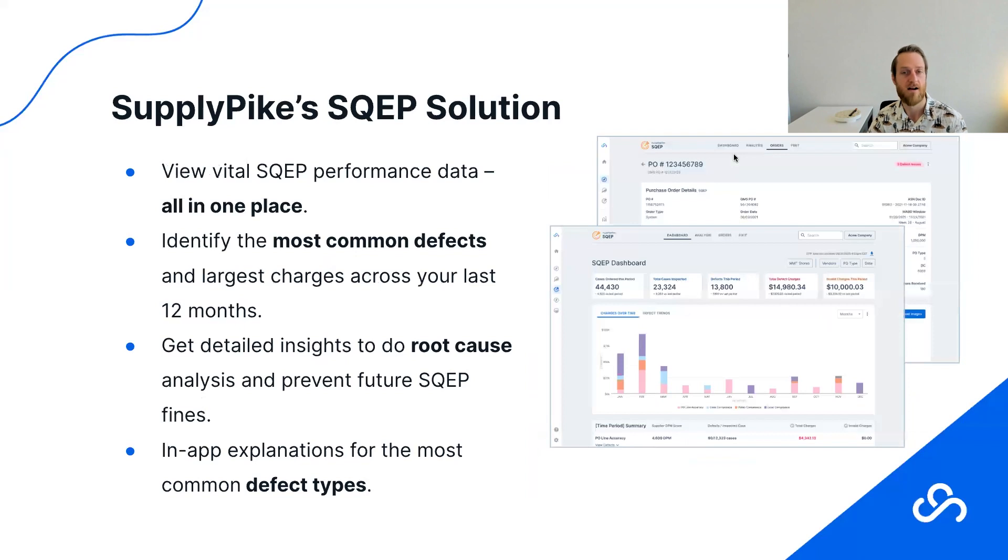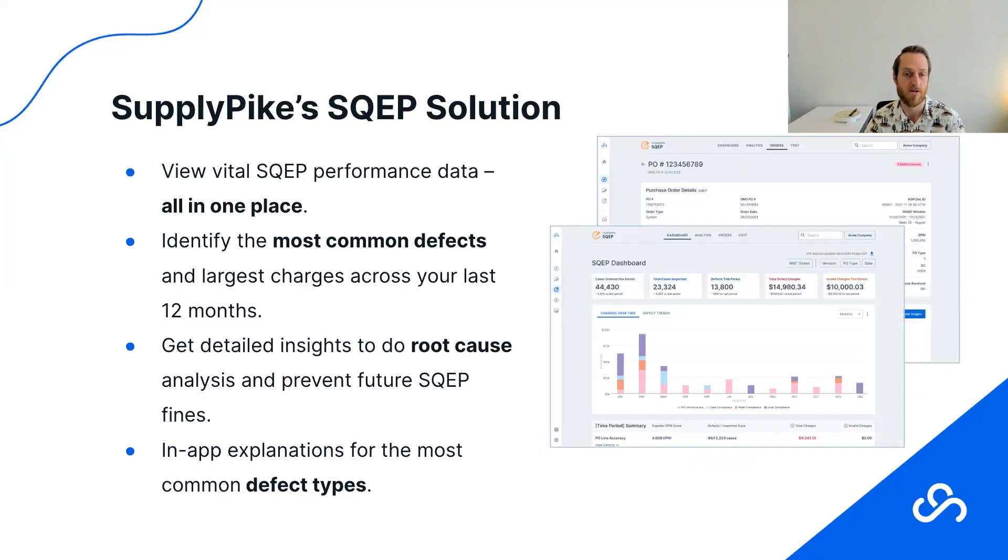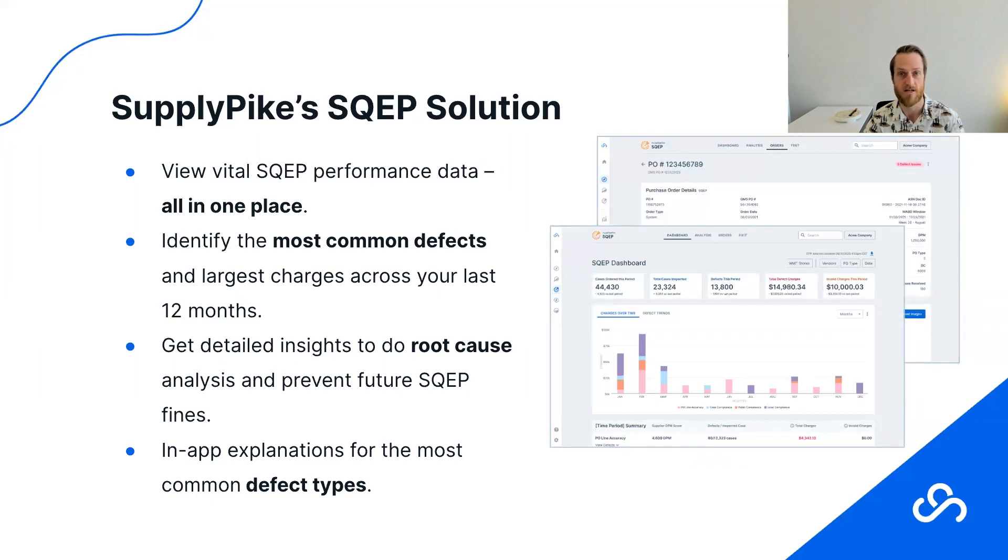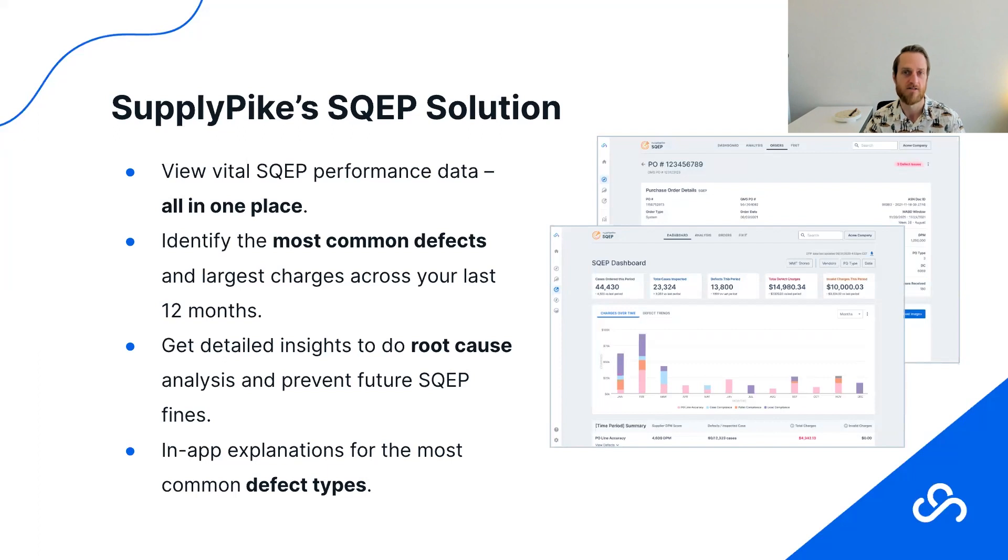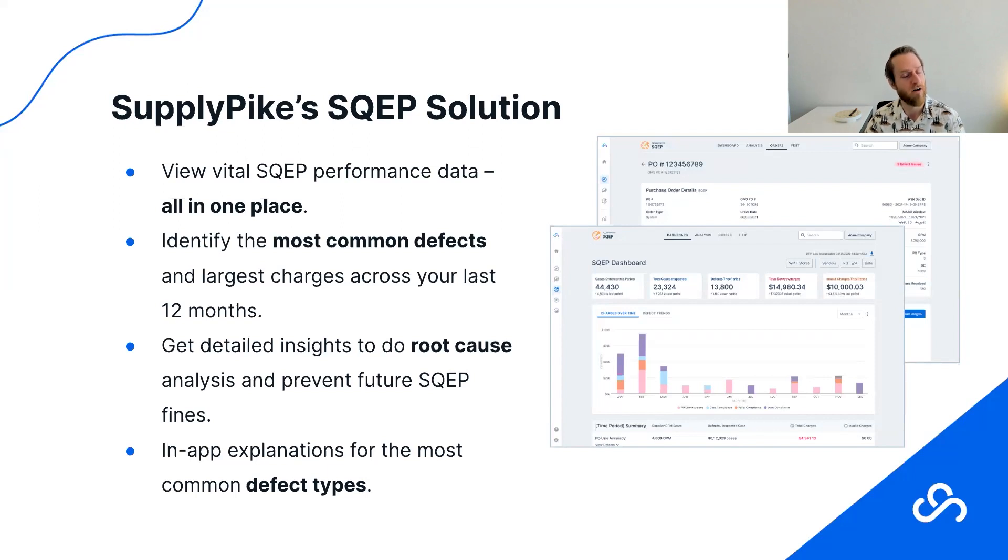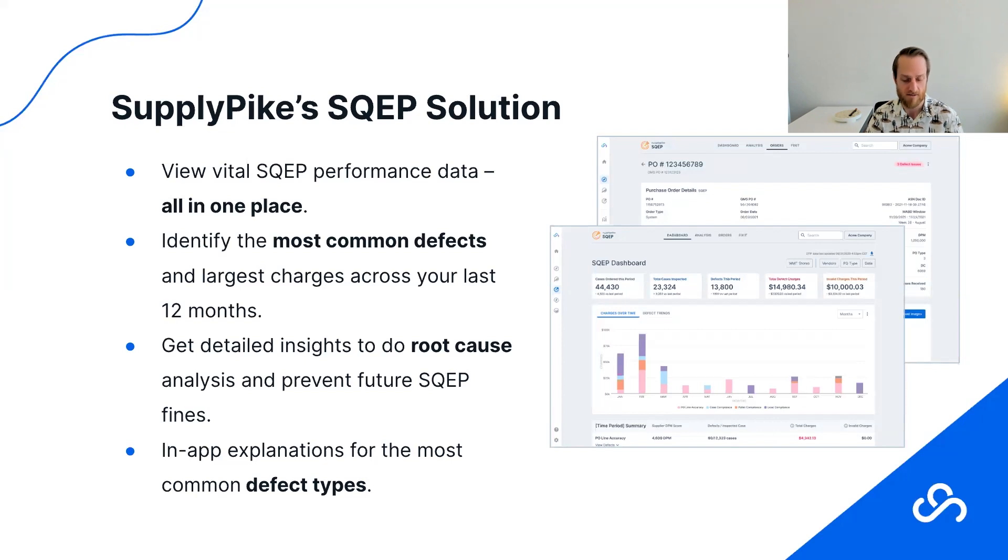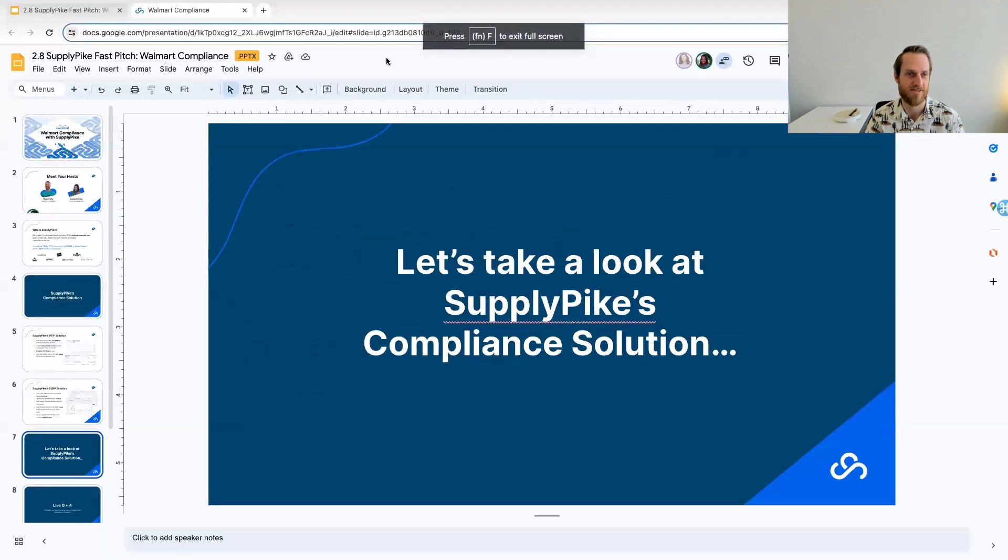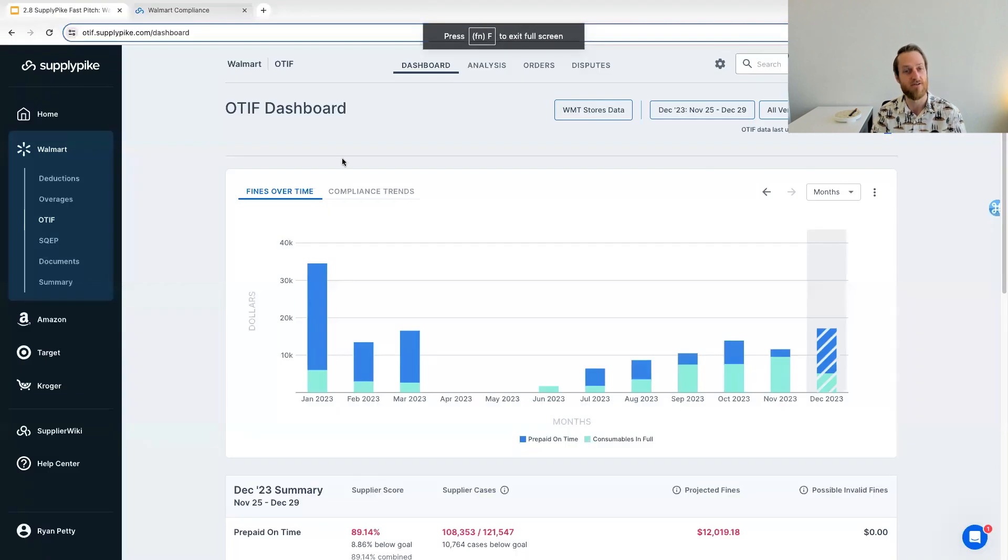SQEP, it's very similar. We bring in data from different sources into one spot so that you can easily detect your largest drivers of these SQEP fines, the primary reasons you're getting these charges, also the ability to root cause and dive into those defects and understand why they happened. We also have, as Danielle mentioned, part of our supplier wiki suite is very detailed education on what these defects are, what you may have done to incur the charge, and what you can do to prevent that charge going forward. So all of that is offered up within this SQEP solution. And with that, we'll quit showing slides and actually dive into the features, which is where I'm always excited to show.